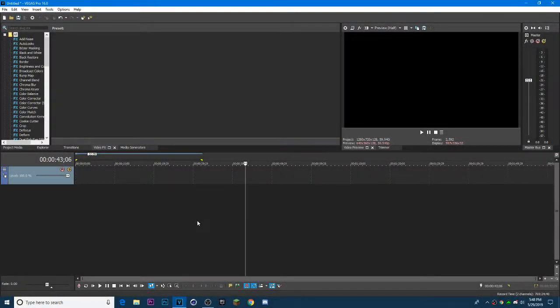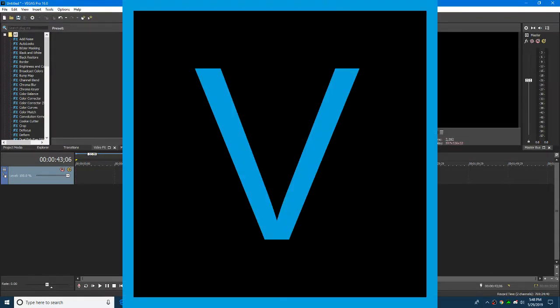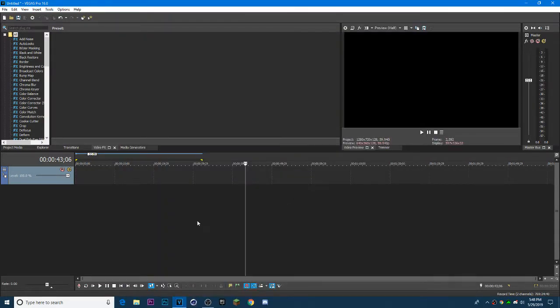Hey pigs and welcome back to another video. Today, I'm going to show you how to do the typewriter effect in Sony Vegas Pro.